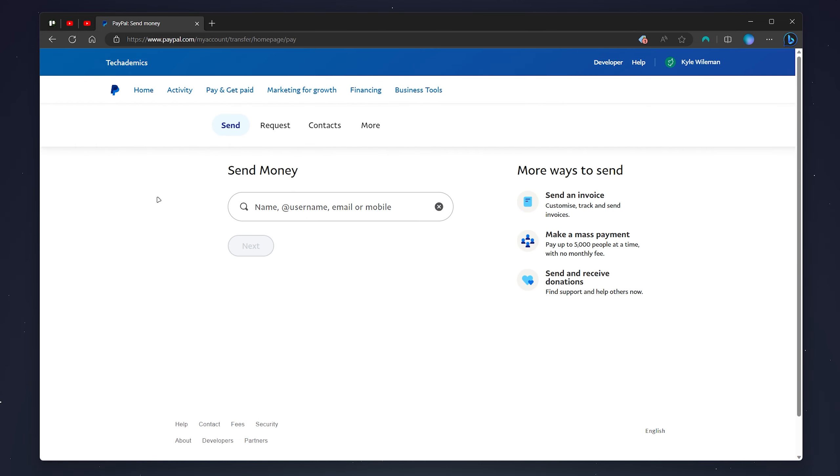So if you don't know already the way you receive money on PayPal is by getting someone to send you money and they can do this by entering your PayPal details such as your name or your username, email or mobile number.